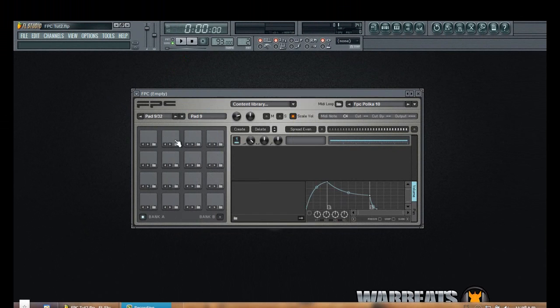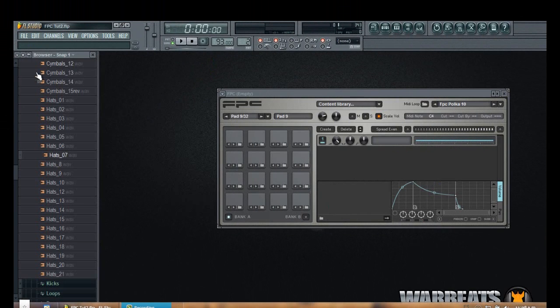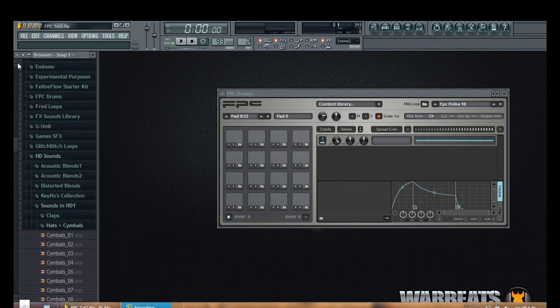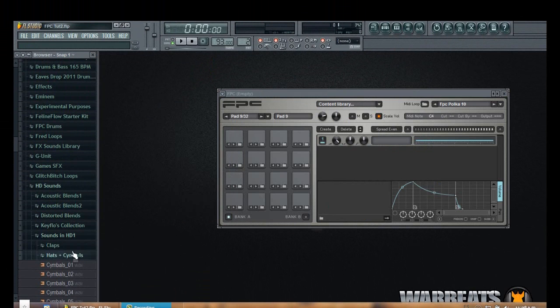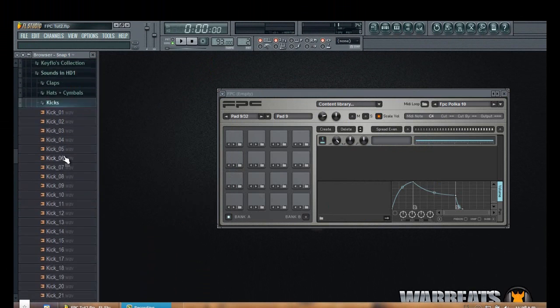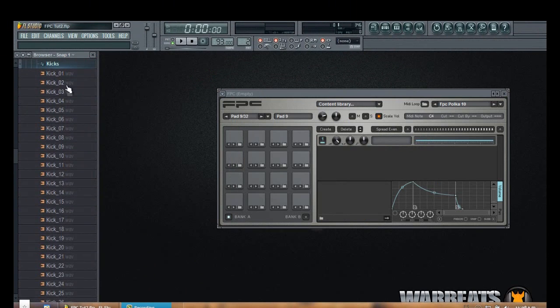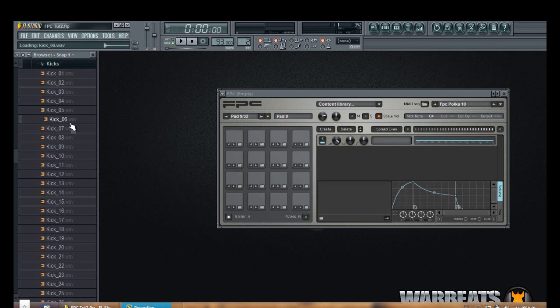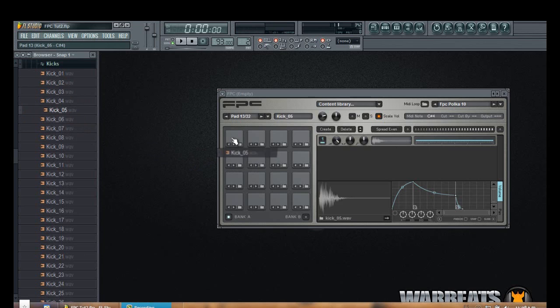The other way of loading sounds in these pads is by simply going to your browser and selecting the sounds that you want to use. Let's say for example I'm going to bring this kick. I simply drag it to the pad that I want to use. As you can see the waveform is already shown in here.